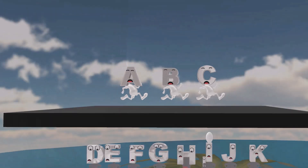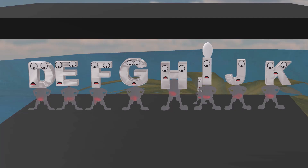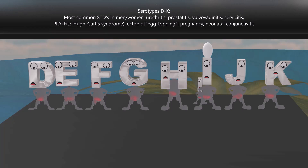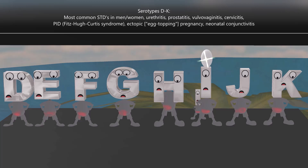Serotypes D through K are the most commonly sexually transmitted infections in both men and women. In men, it commonly infects the urethral mucosa causing urethritis, and can spread to the prostate causing prostatitis. In women, there can be urethritis, but the infection more famously affects the lower genital tract causing vulvovaginitis and cervicitis. From the cervix, the infection can spread to the uterus, fallopian tubes, and ovaries, causing pelvic inflammatory disease (PID), and can complicate into Fitzhugh-Curtis syndrome when the inflammation spreads to the peritoneum. Additionally, these serotypes are associated with ectopic pregnancy.